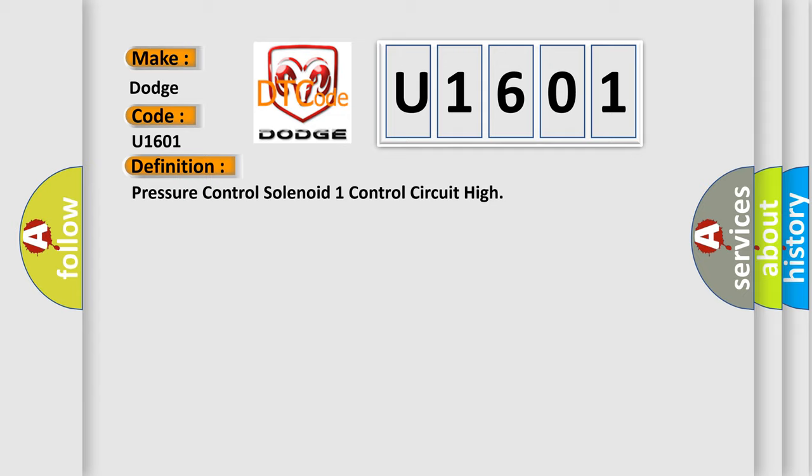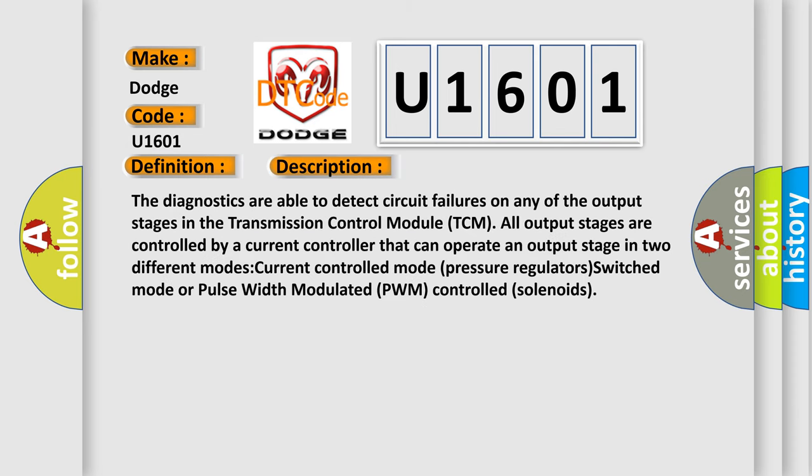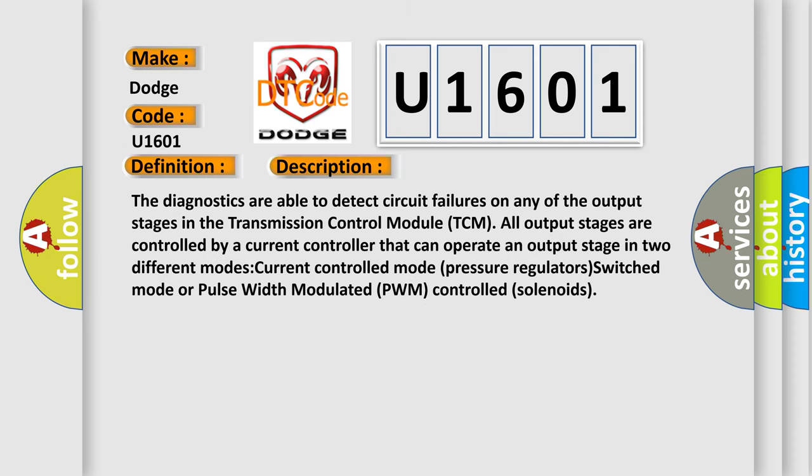And now this is a short description of this DTC code. The diagnostics are able to detect circuit failures on any of the output stages in the transmission control module TCM. All output stages are controlled by a current controller that can operate an output stage in two different modes: Current controlled mode pressure regulators, or switched mode pulse width modulated PWM controlled solenoids.